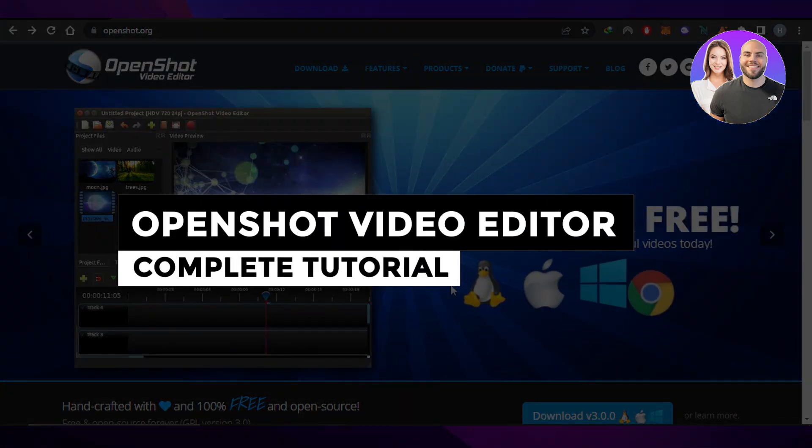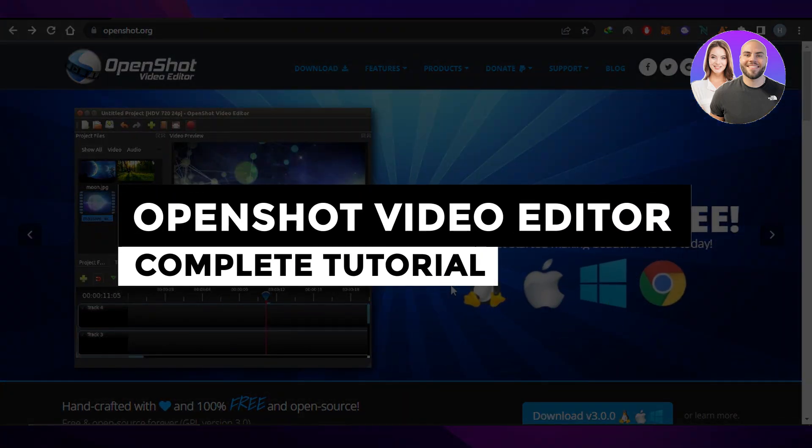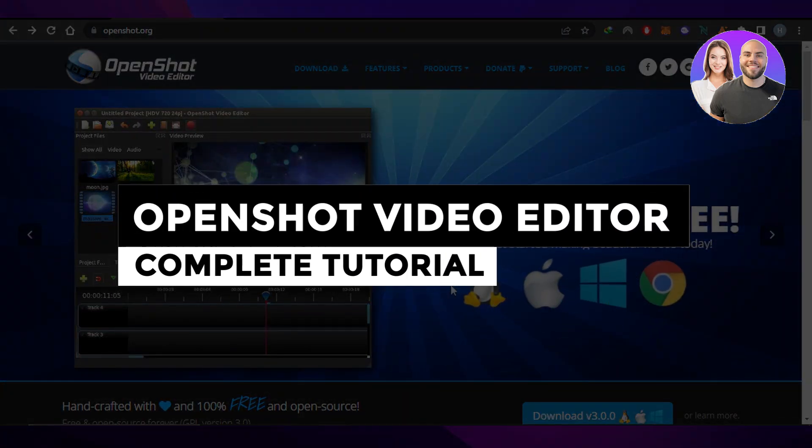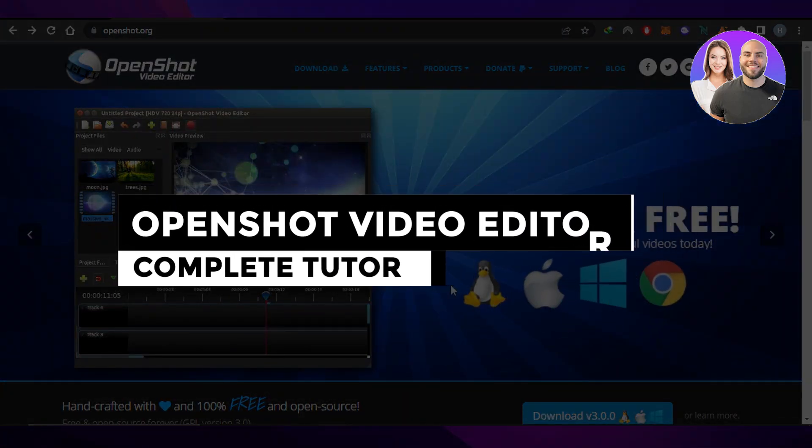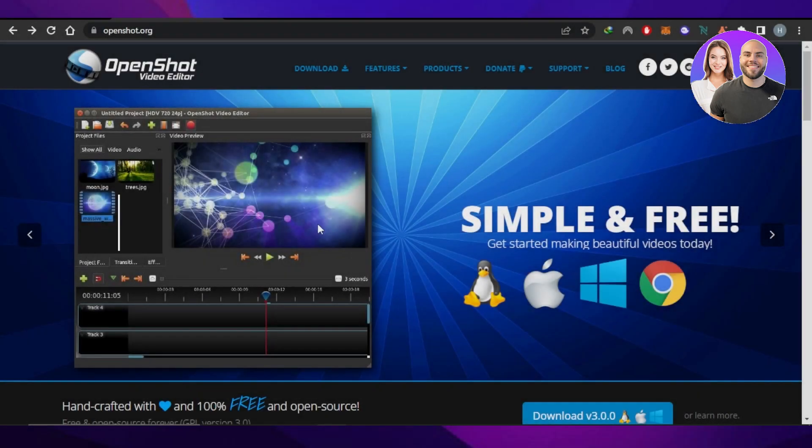OpenShot Video Editor. Complete tutorial for beginners. Hey guys, welcome.